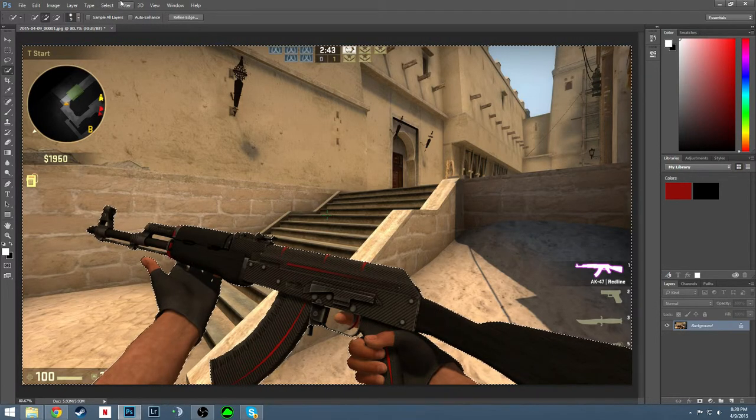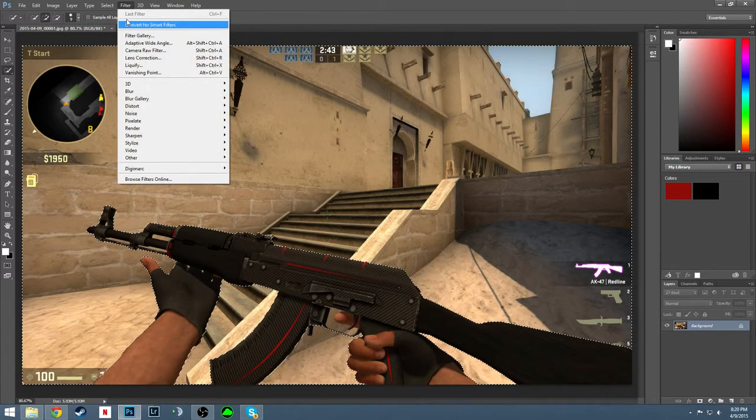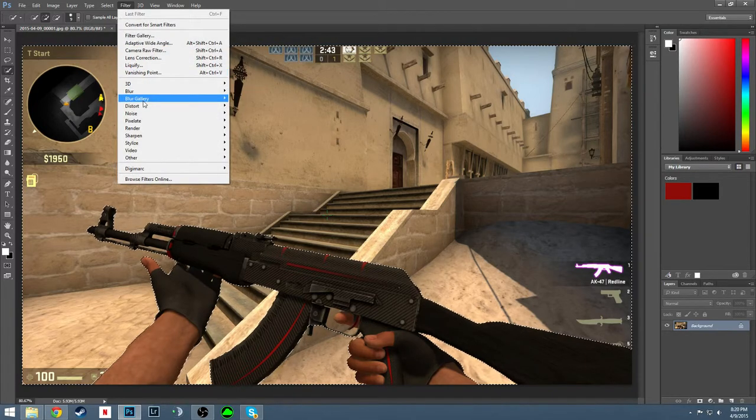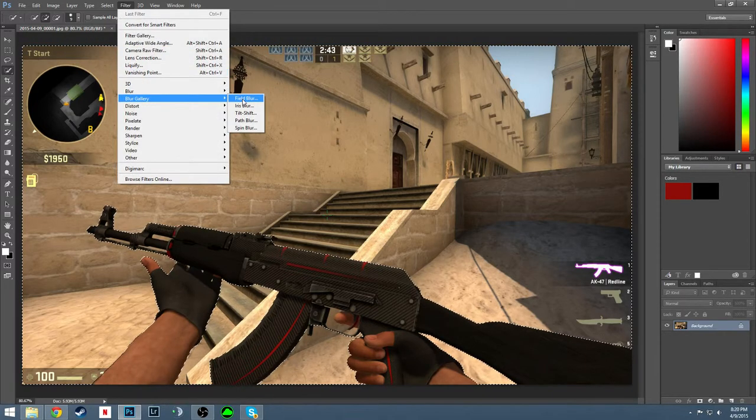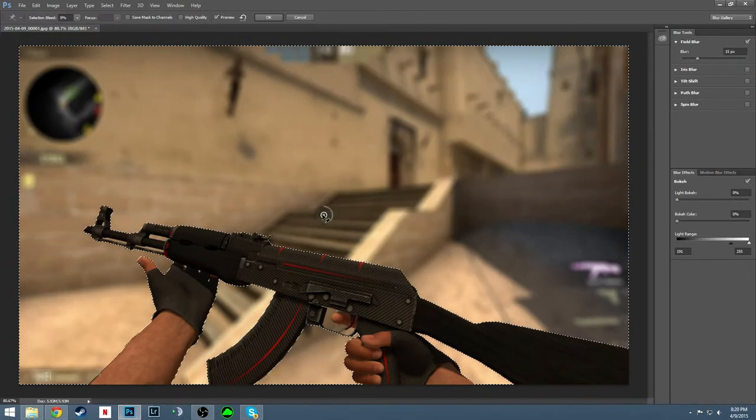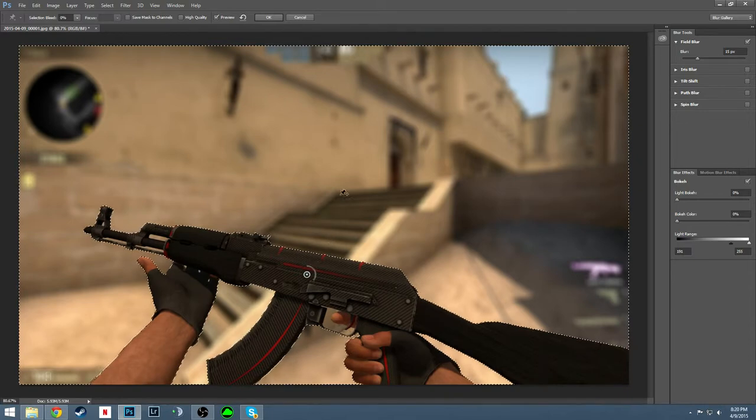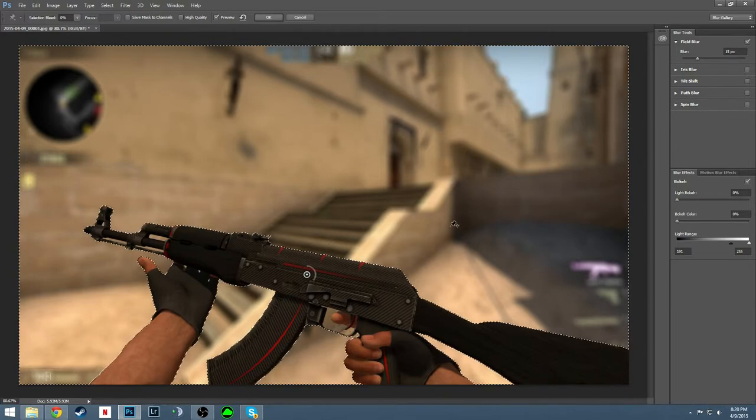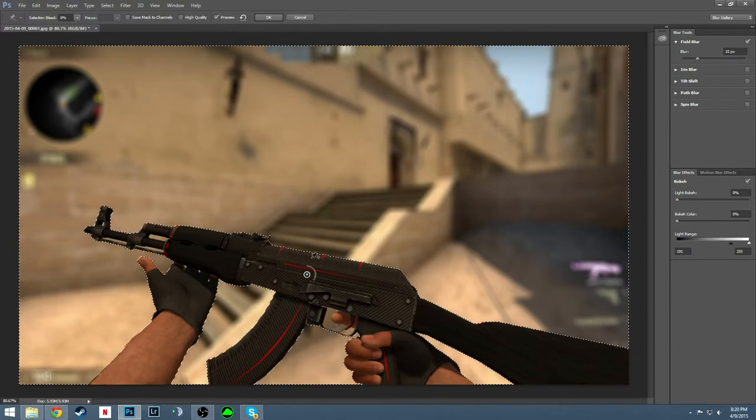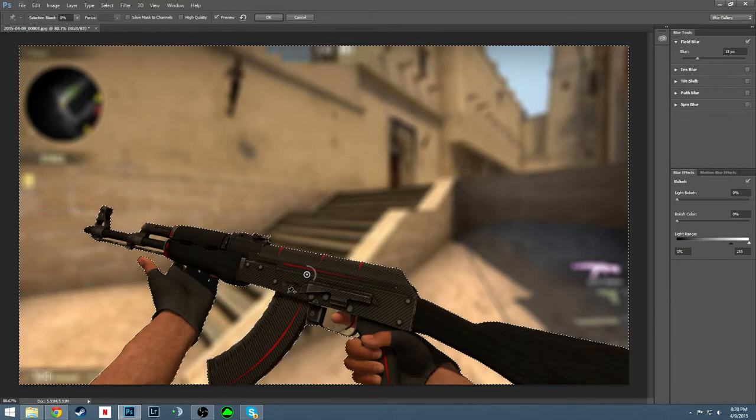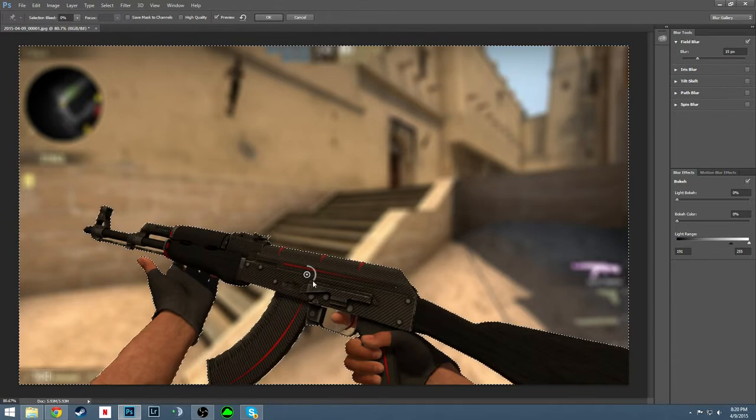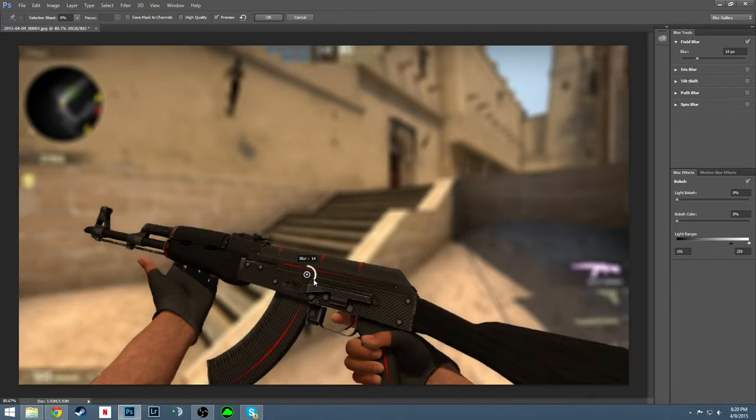Now once this is all selected and inversed, you're going to want to go to filter, blur gallery, field blur. And you're going to get a nice little depth of field going in your background while your selection is still nice and sharp looking. I like this around 15 for my blur.